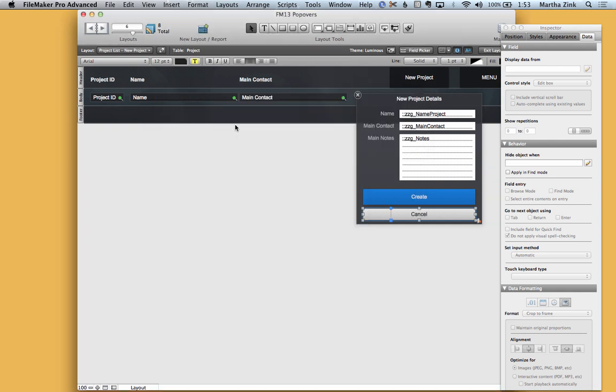What that means is that when I hit the cancel button it's going to close the popover and it's actually going to run the script trigger at that point because it's on object exit that it runs the clean up script.